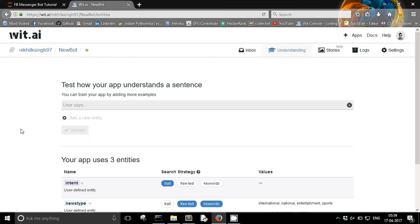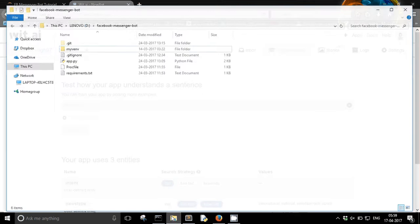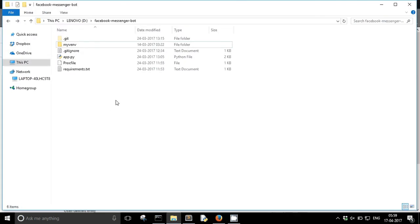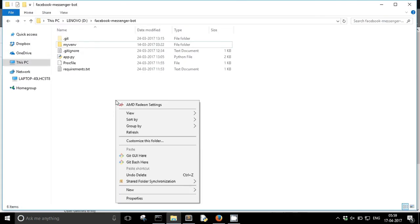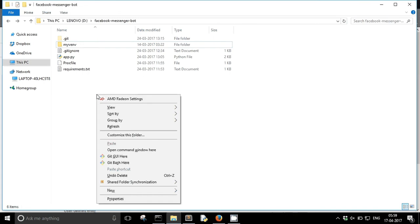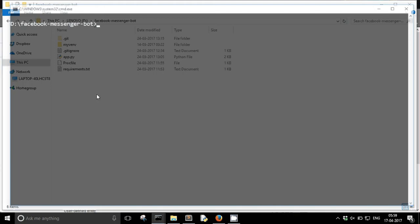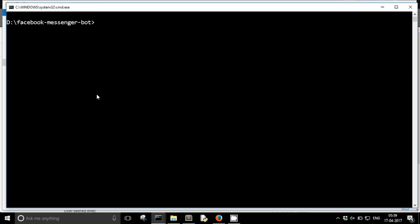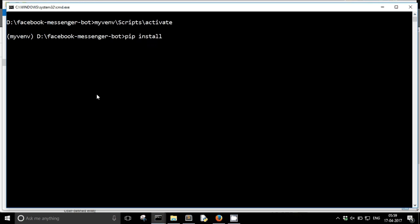In order to do this you need to have a Python client for wit and that is. Let me first install that. My venv scripts activate. So you need to install wit module and it is the official Python client for the wit.ai API.